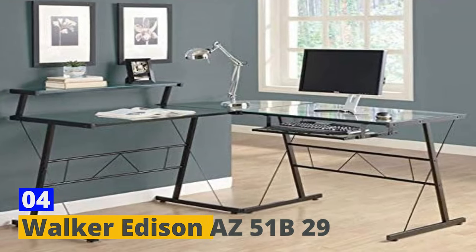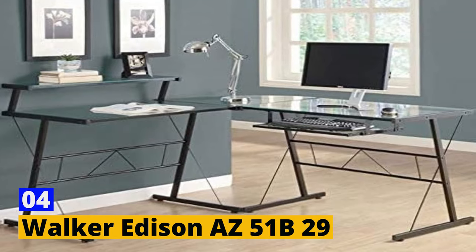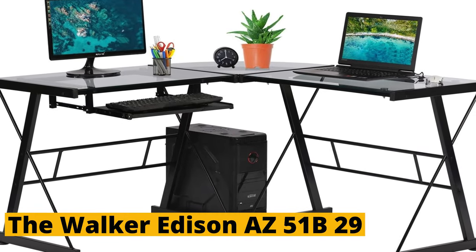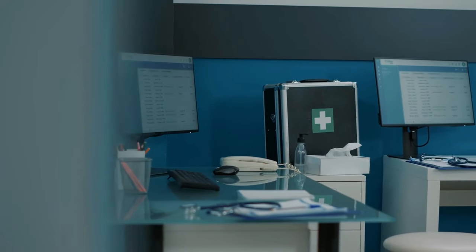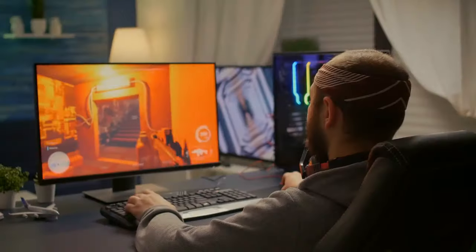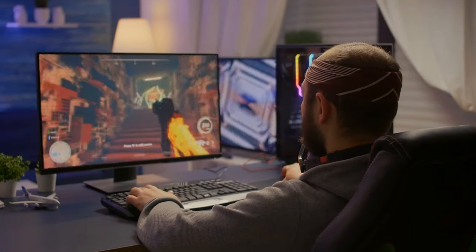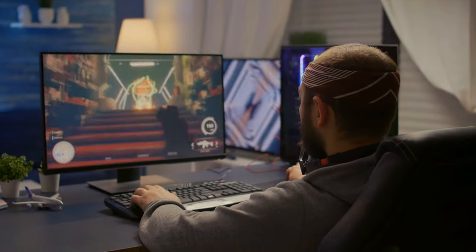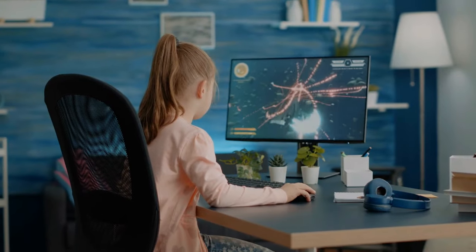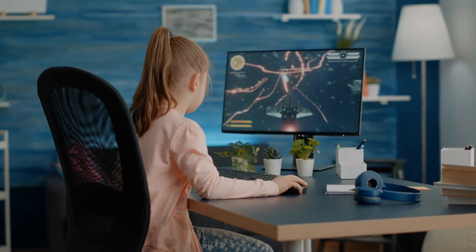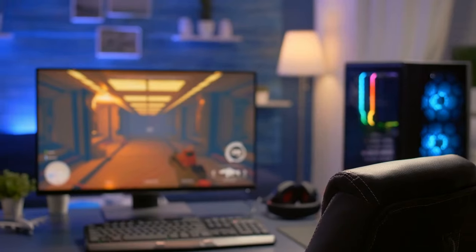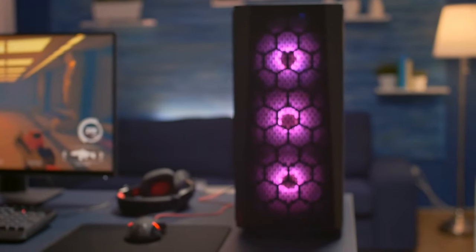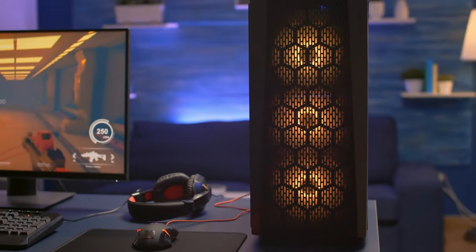Number 4. Walker Edison AZ-51B29. The Walker Edison AZ-51B29 Gaming Desk is a perfect solution for utilizing corner spaces in your room effectively. Its L-shaped design allows it to snugly fit into standard right-angle corners, making it an excellent space-saving choice. The desk's design combines bevel-tempered glass with a modern aesthetic, providing durability and safety. The sliding keyboard tray adds to the comfort of your gaming experience.